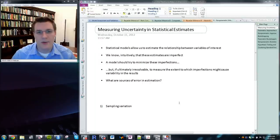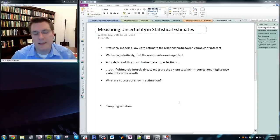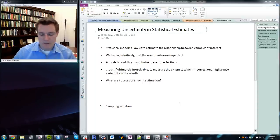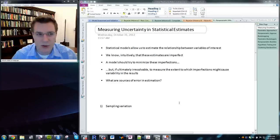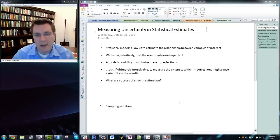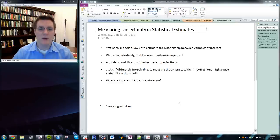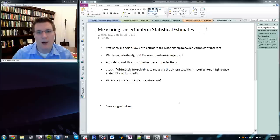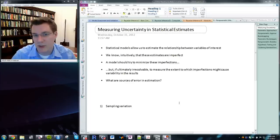Hi, this is Dr. Justin Essary, and this is week 8 of Poli Sci 506, Bayesian Computational and Non-Parametric Models. This week, we're going to talk about measuring uncertainty in statistical estimates with non-parametric approaches.